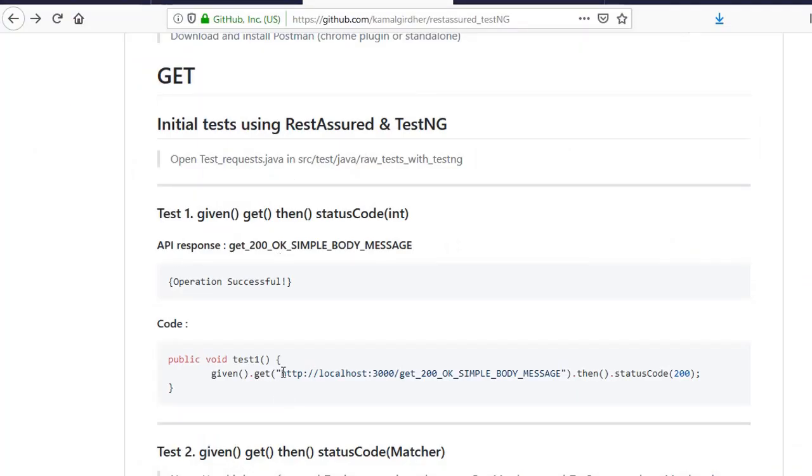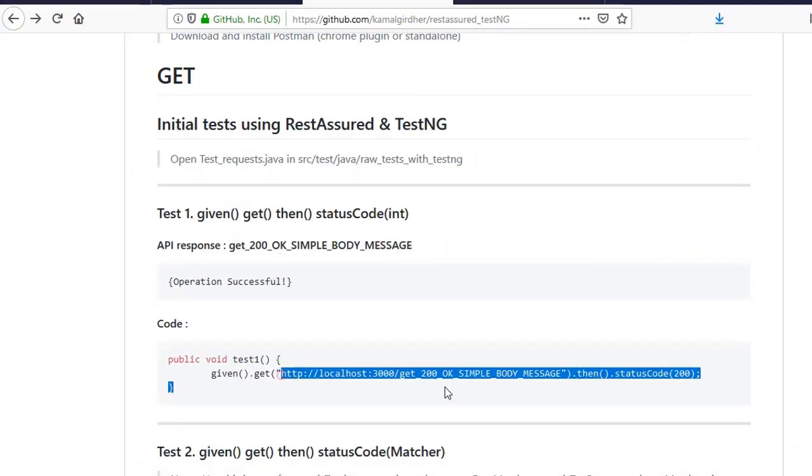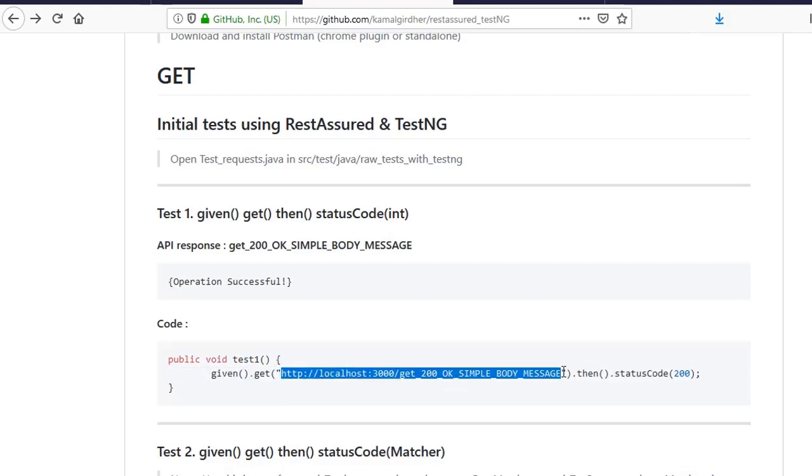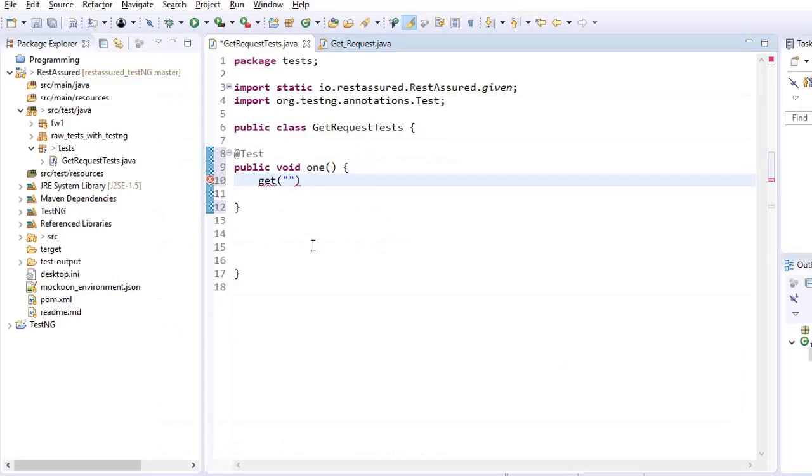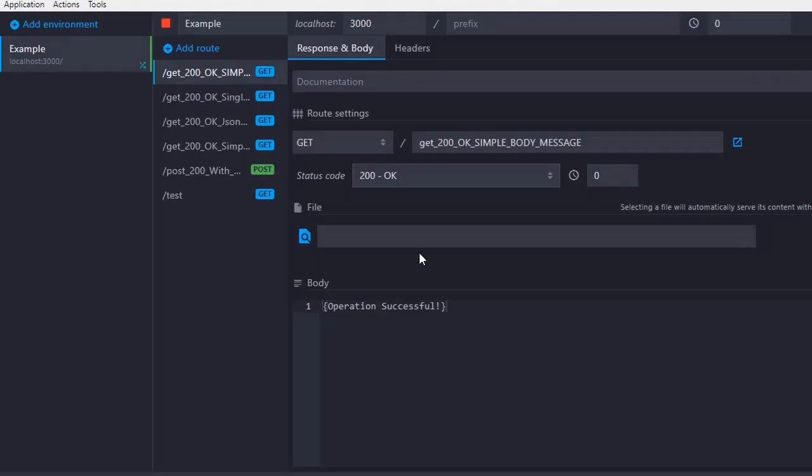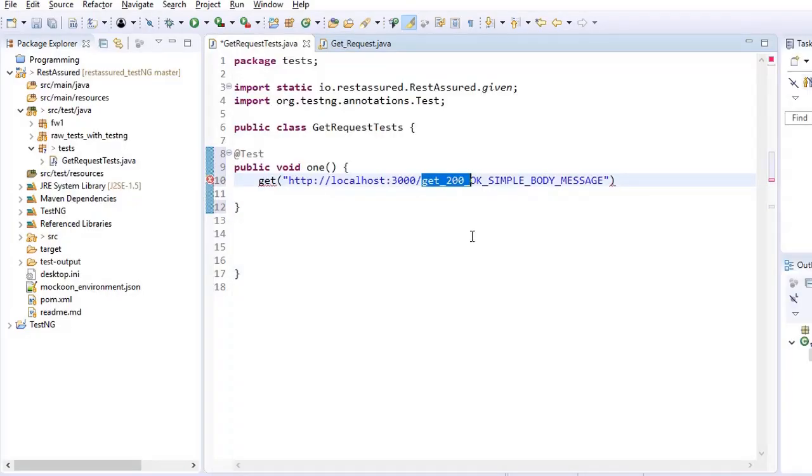So I copy this URI from here. And you see that here we are hitting a request on localhost 3000 port and the request name is get 200 okay simple body message, which is here on Mockoon. I am expecting it is a get request, I am expecting a response code of 200 okay and body should be operation successful.